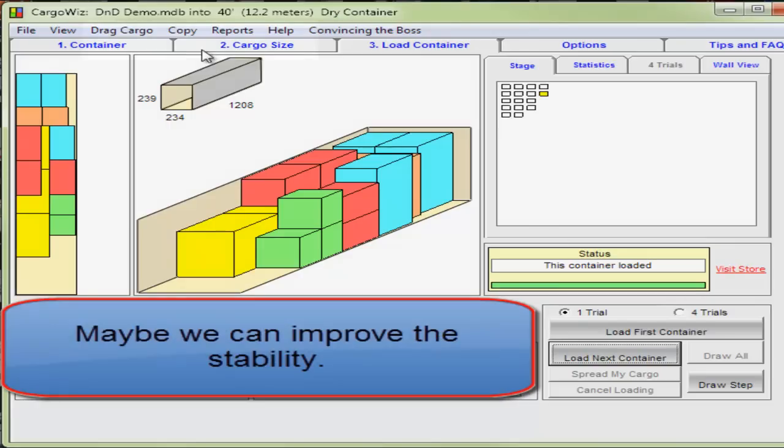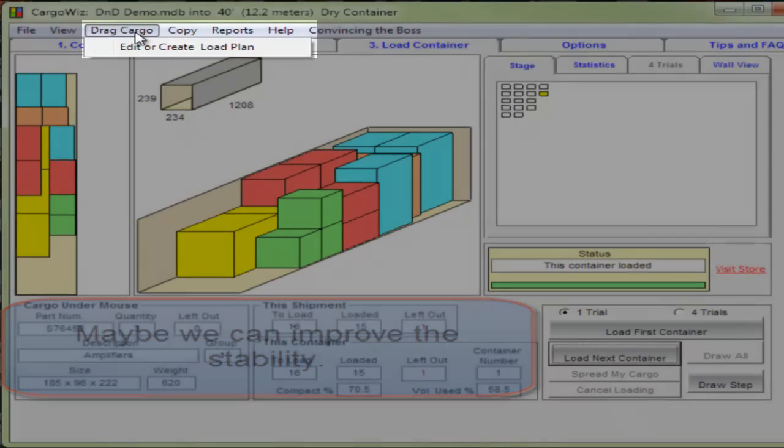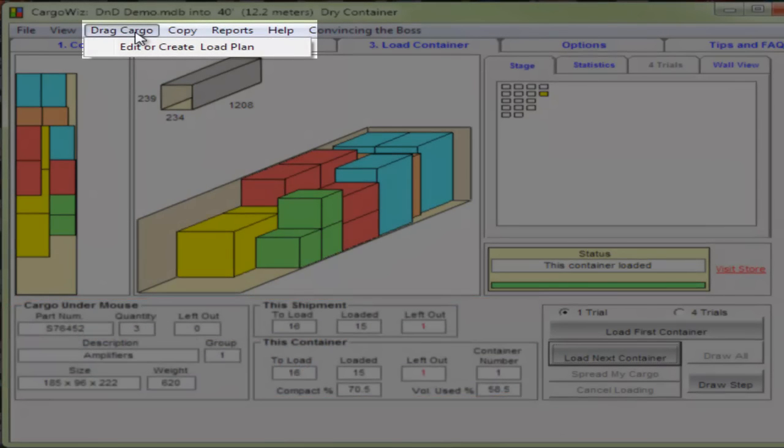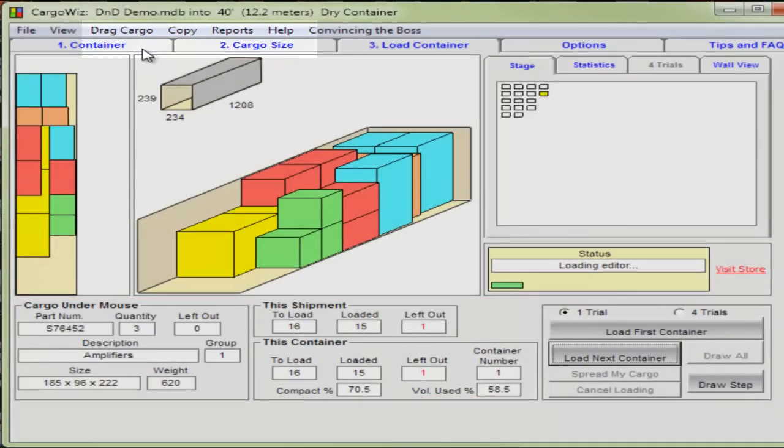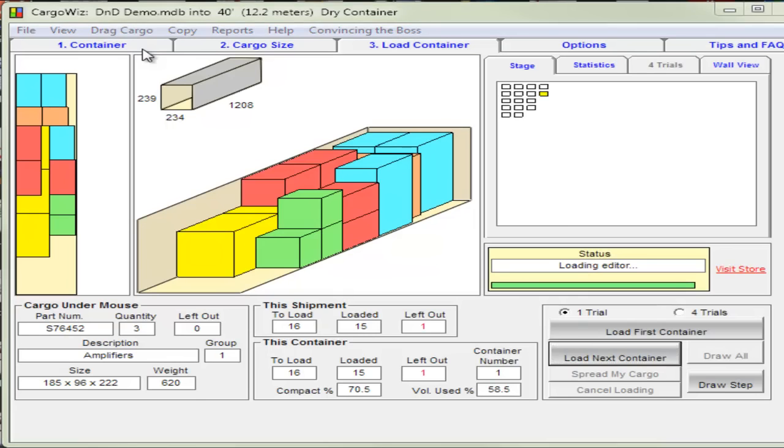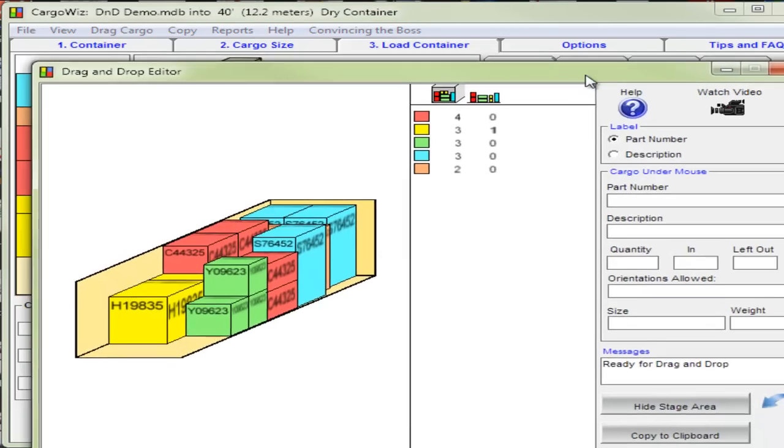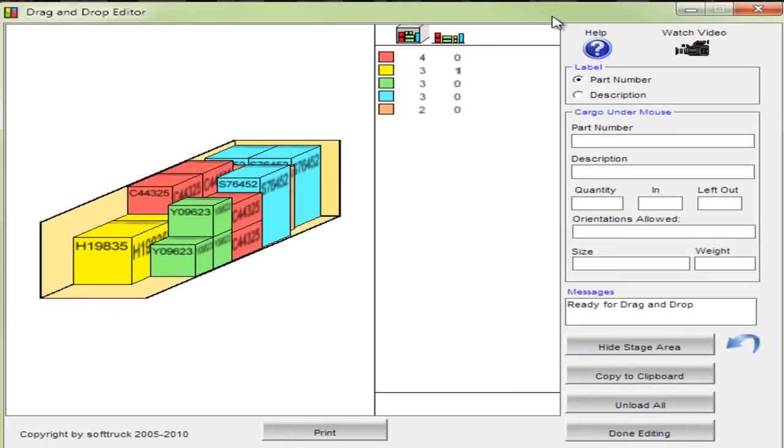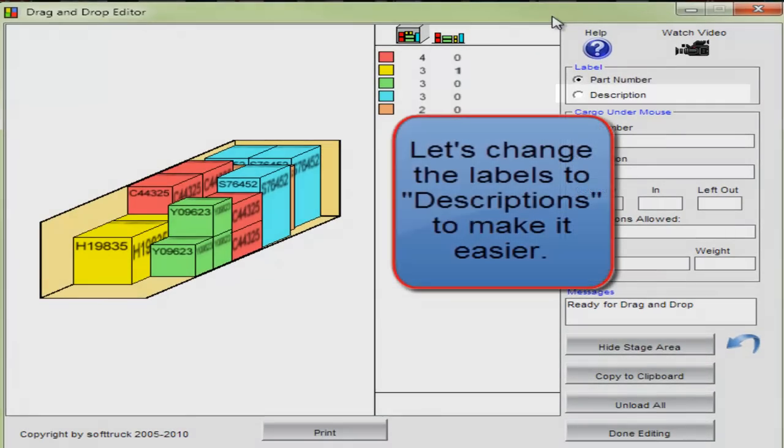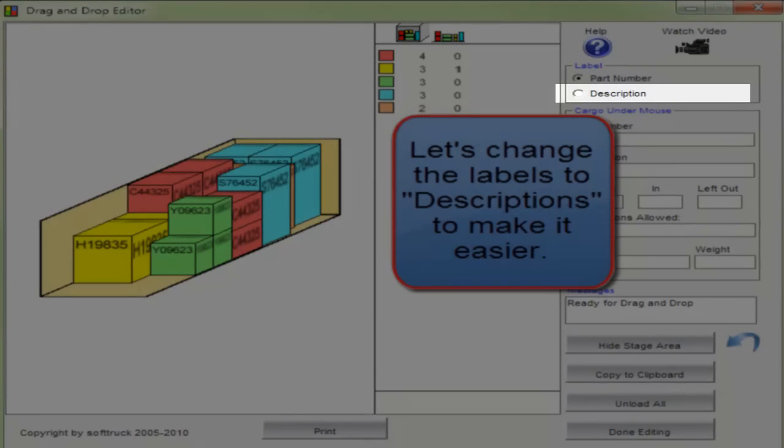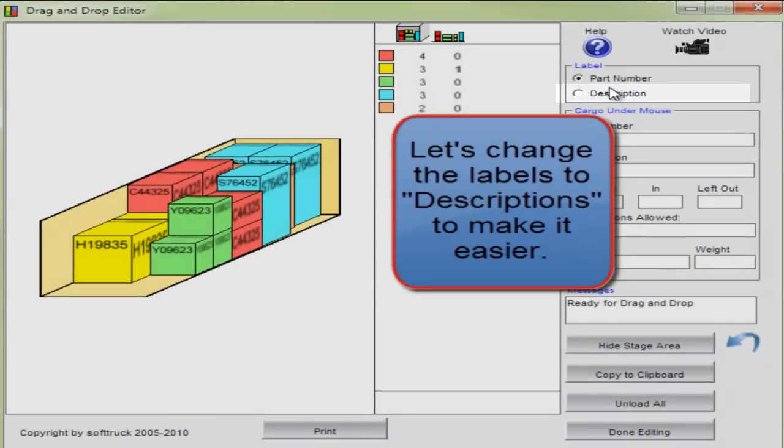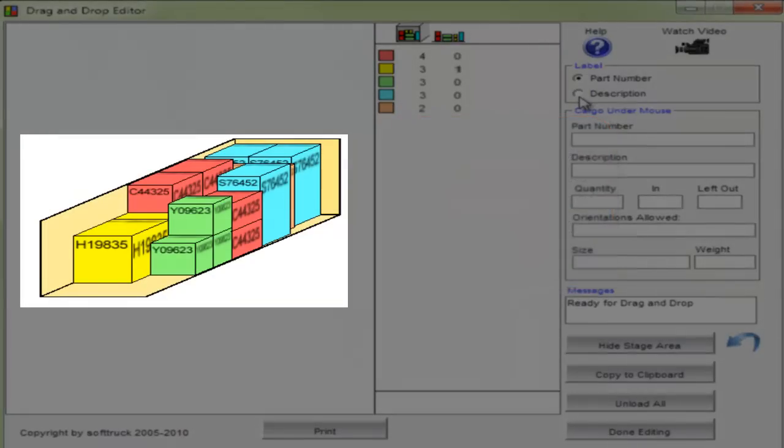Maybe we can improve the stability of the load by moving some cargo. First let's change the labels to descriptions to make it easier to see what we're doing. It only takes a click.